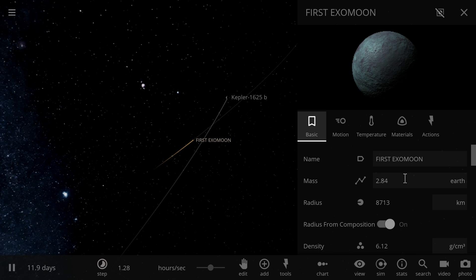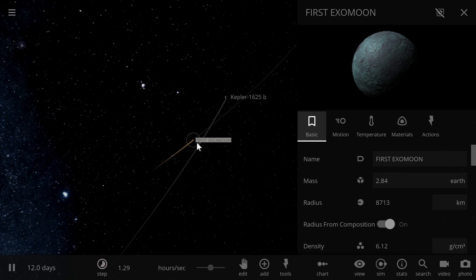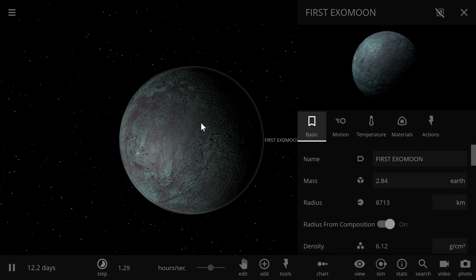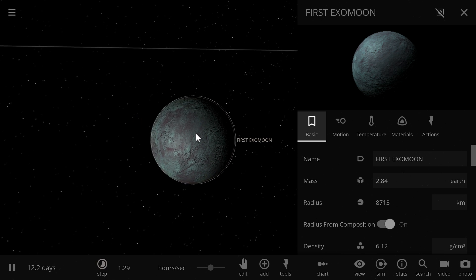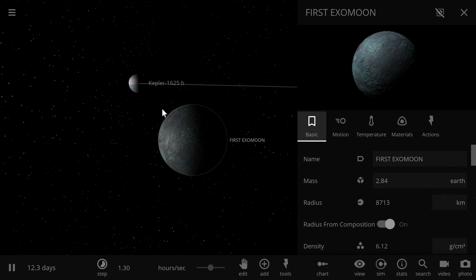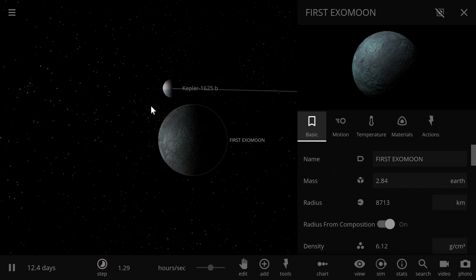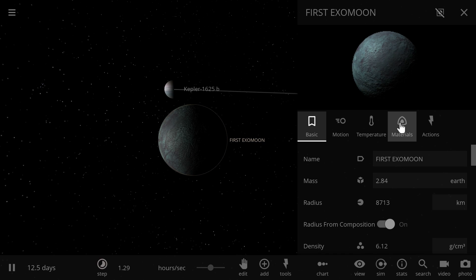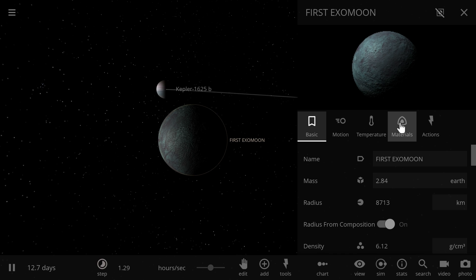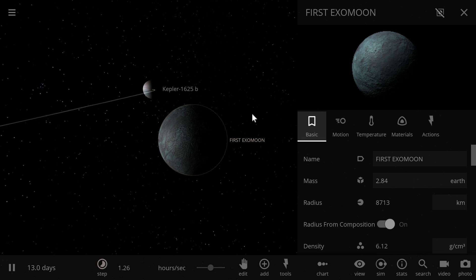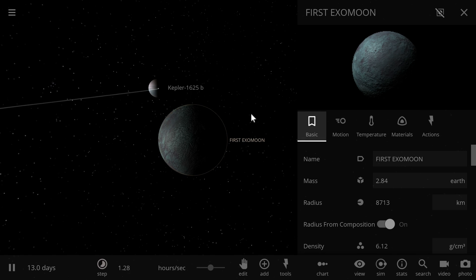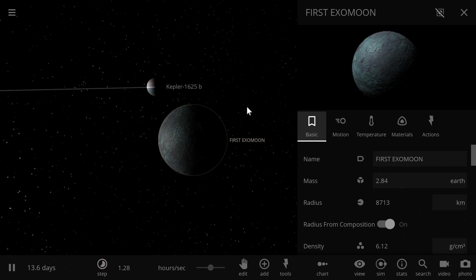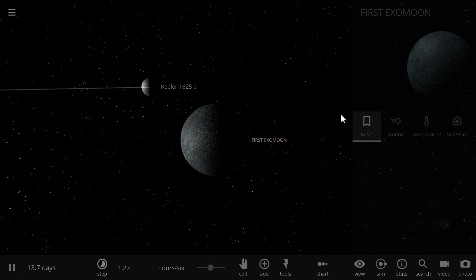It also seems to orbit in a relatively far enough distance to avoid serious tidal effects. So for all we know this actually could be some sort of a habitable exomoon. Remember Endor from Star Wars? So think Endor but much larger, more massive, and possibly even with luscious Earth-like landscapes on its surface.